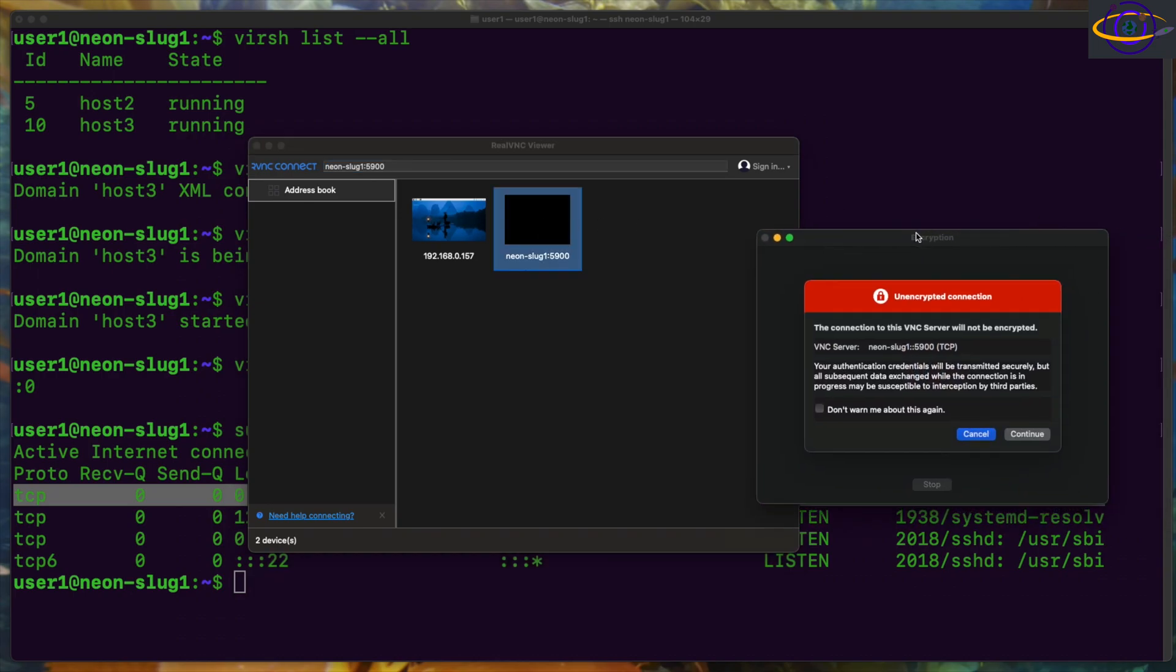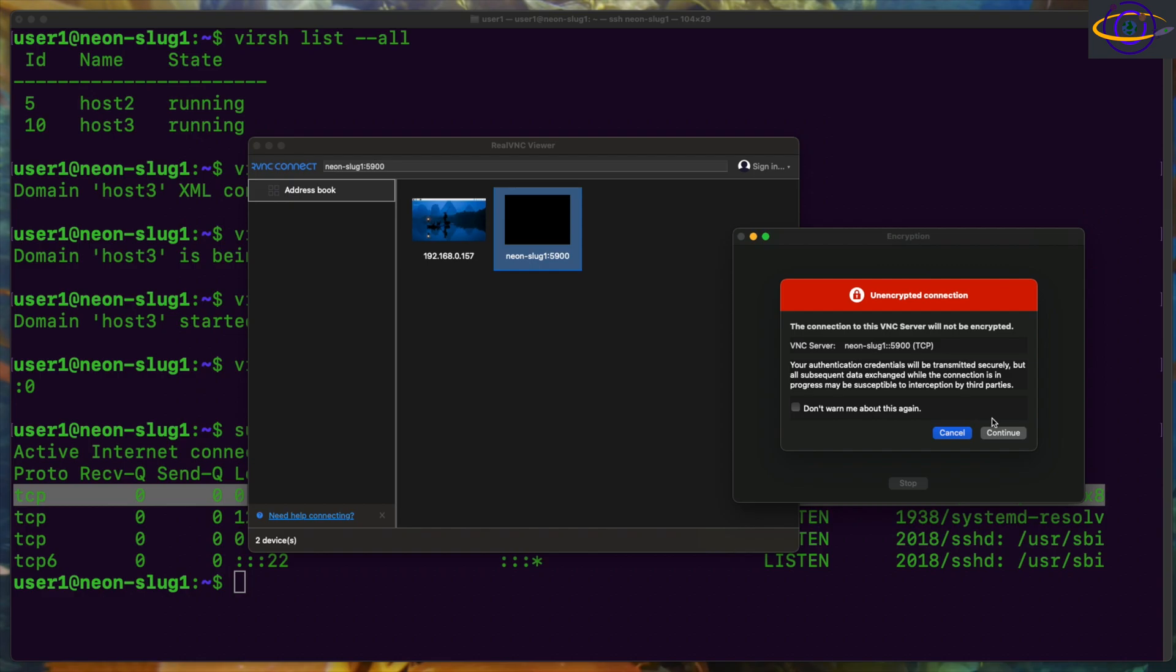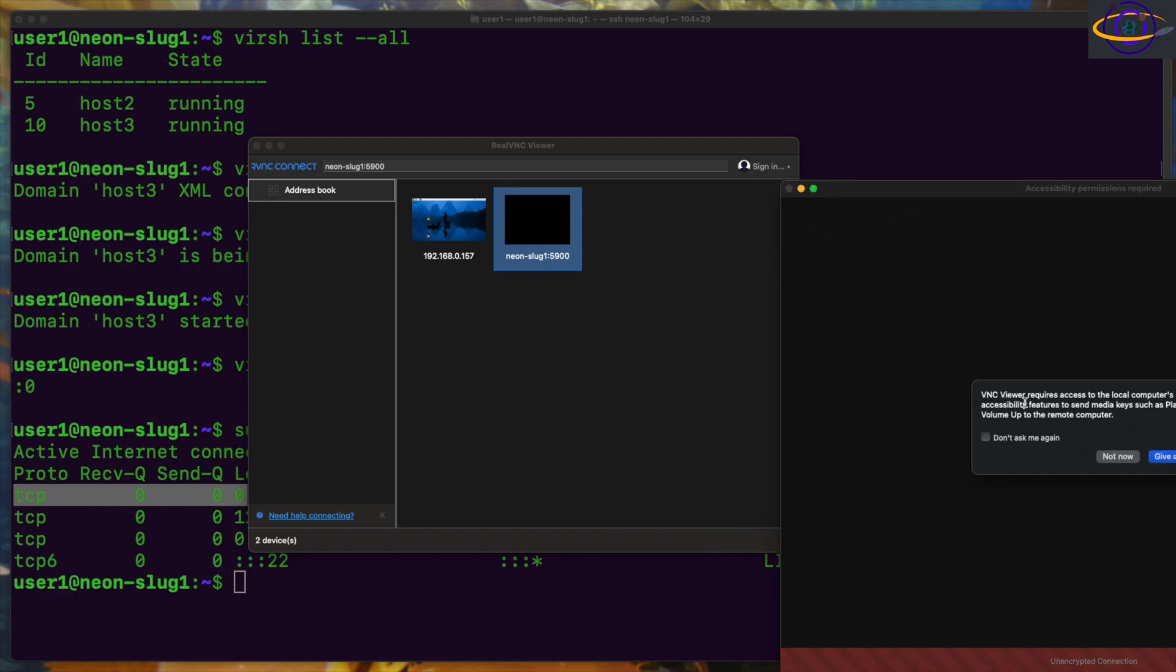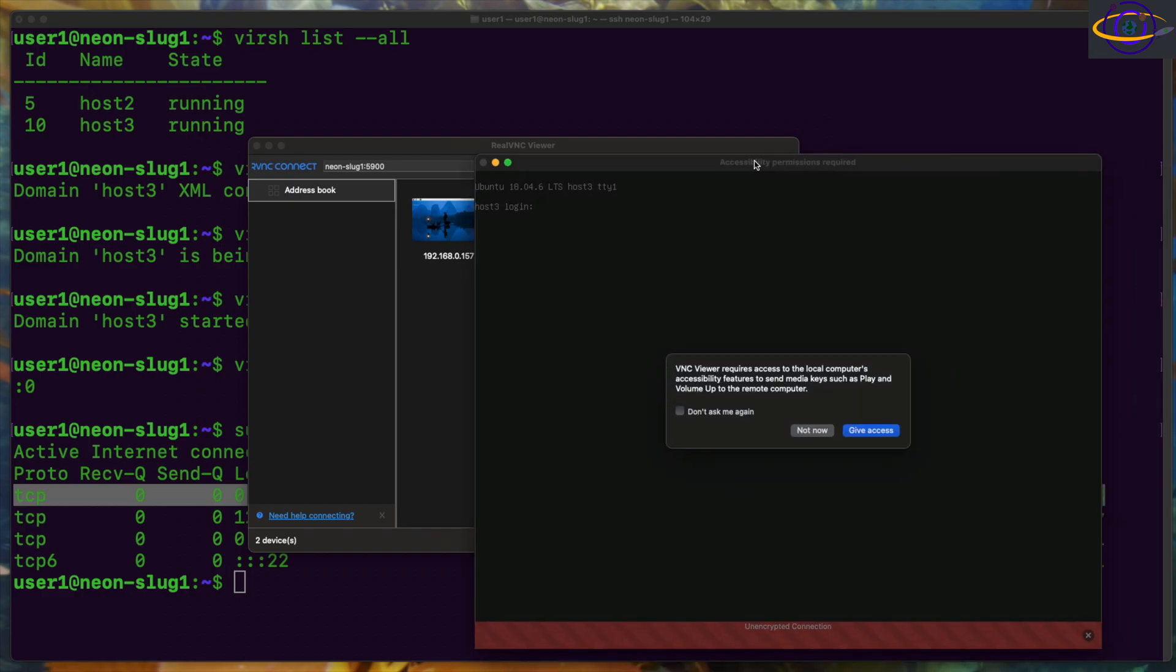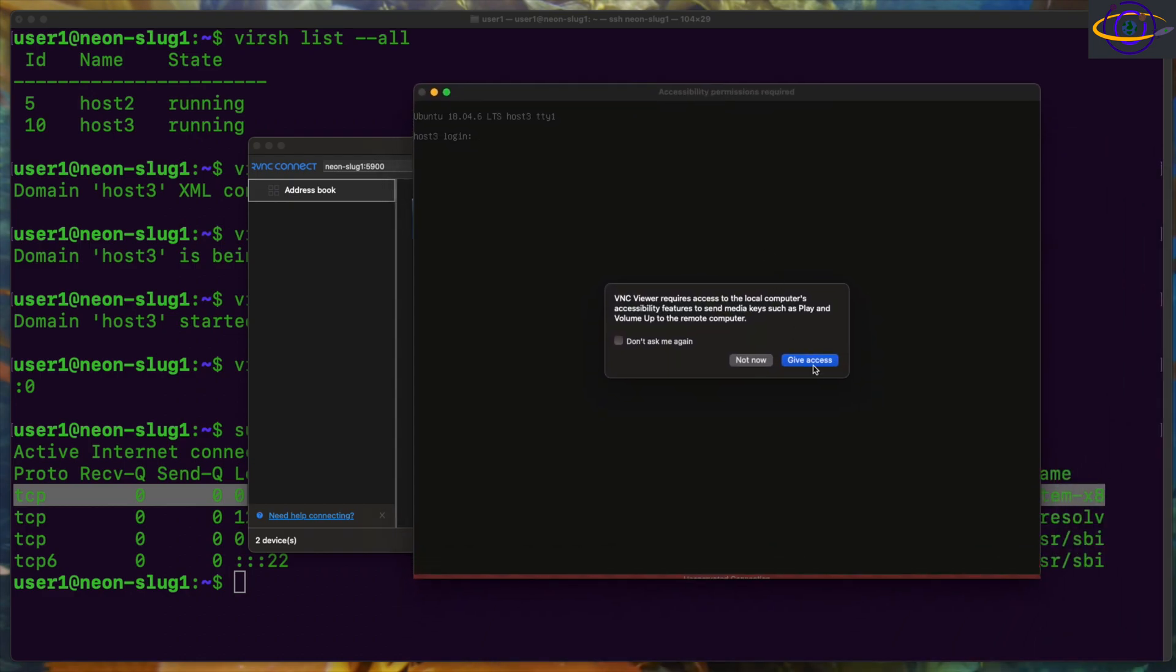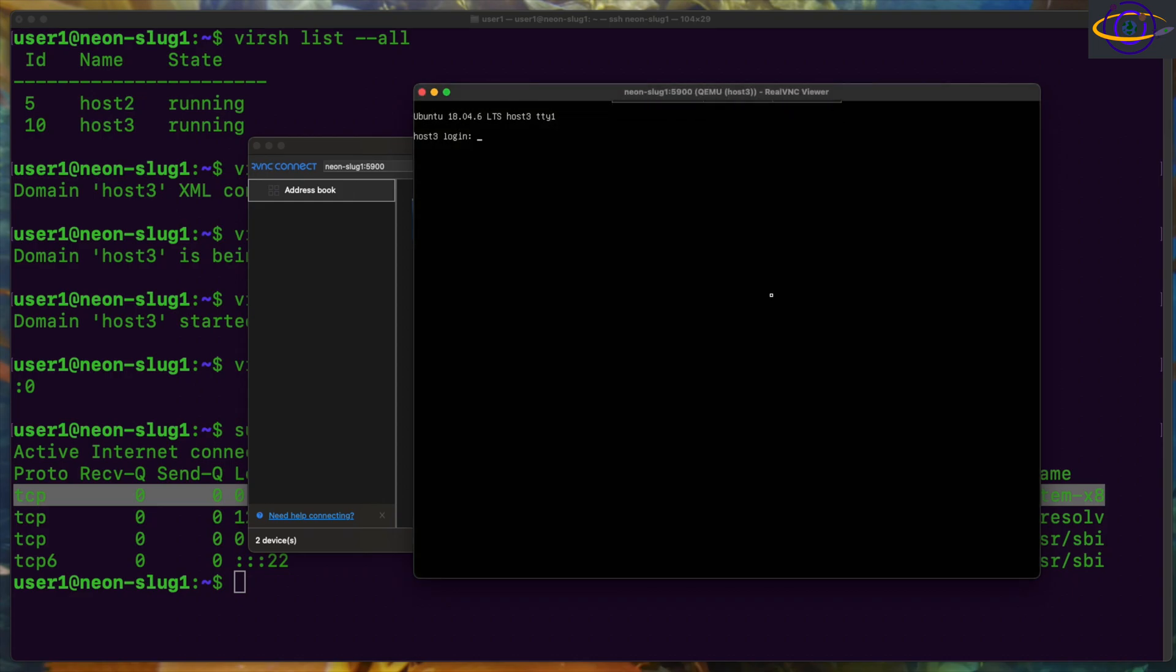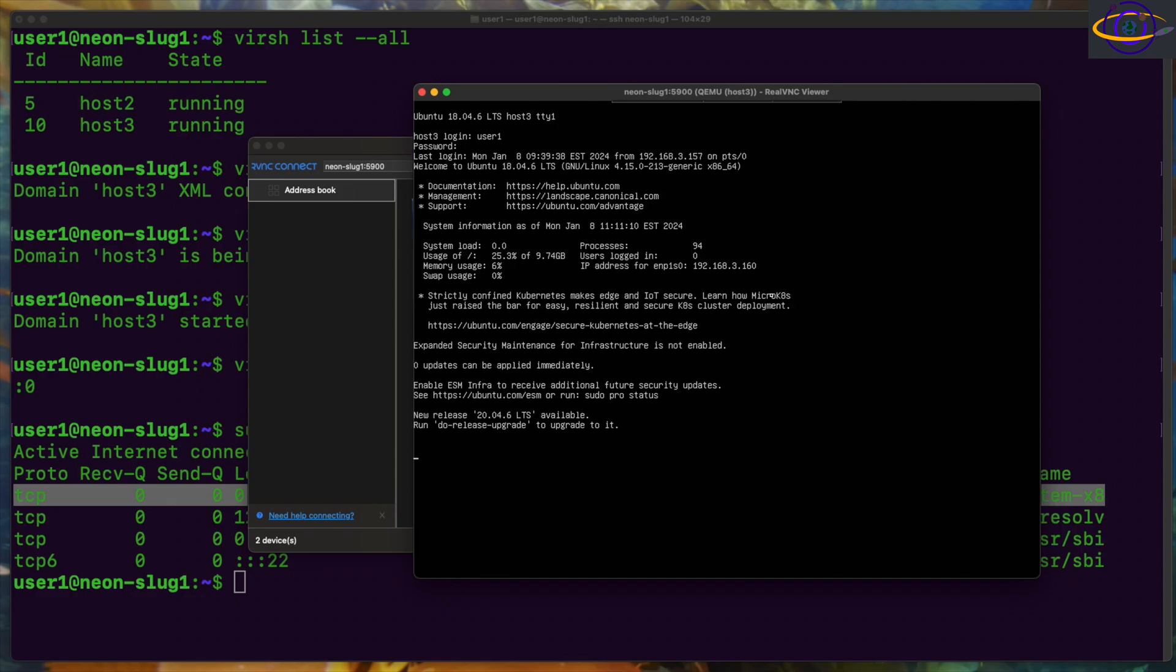So we're going to open up our VNC client here and connect up. So I'm going to say not now this. And here is basically we have our console through VNC. So host3, we can log right in. And there we go. There's our working connection.